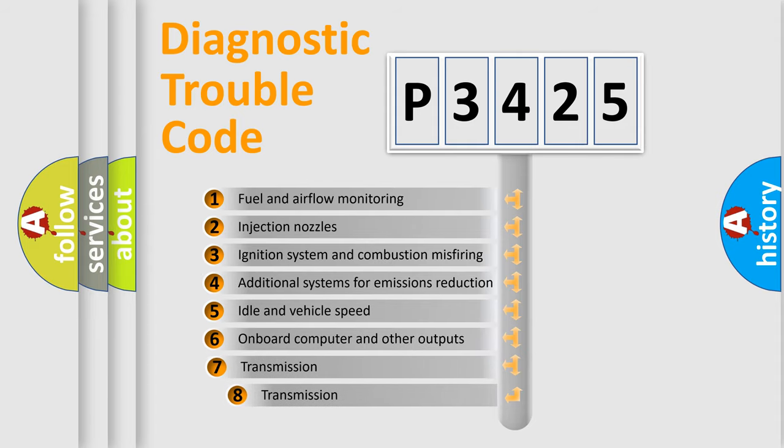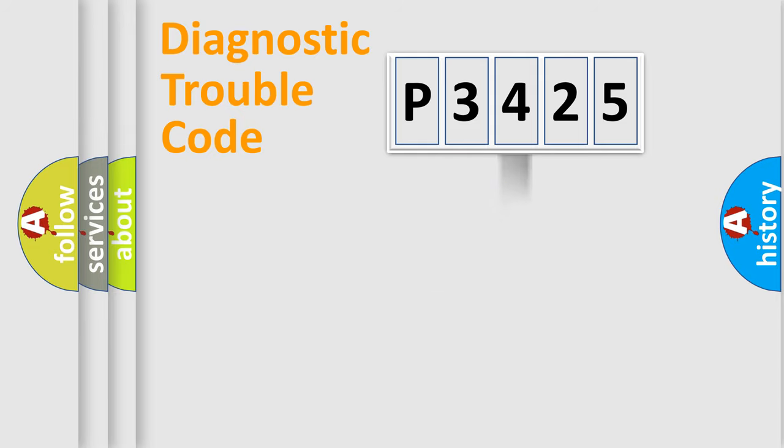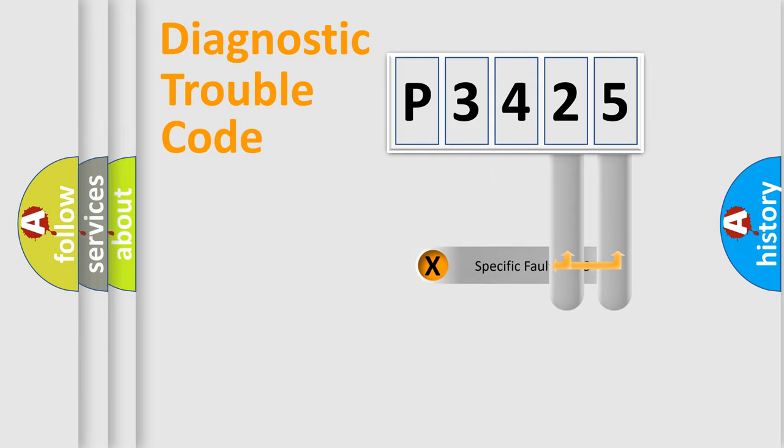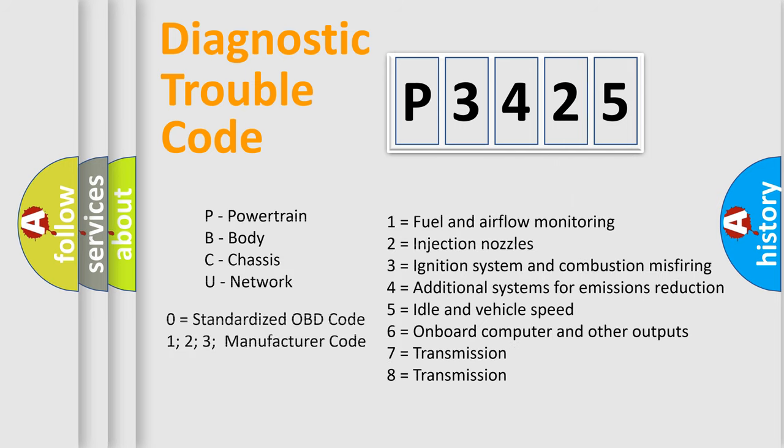The third character specifies a subset of errors. The distribution shown is valid only for the standardized DTC code. Only the last two characters define the specific fault of the group. Let's not forget that such a division is valid only if the second character code is expressed by the number zero.